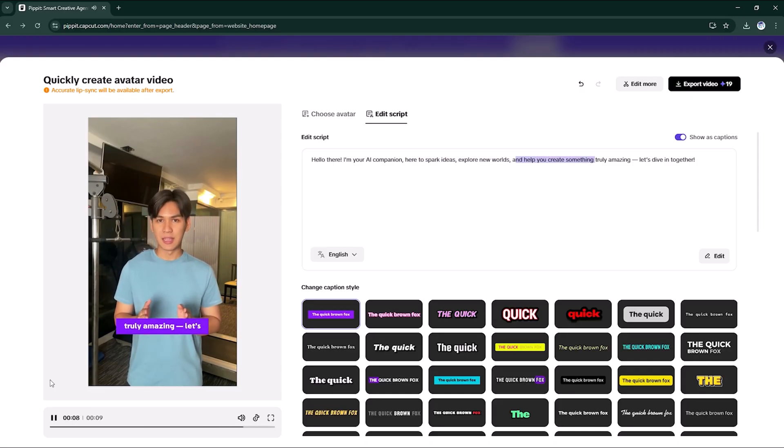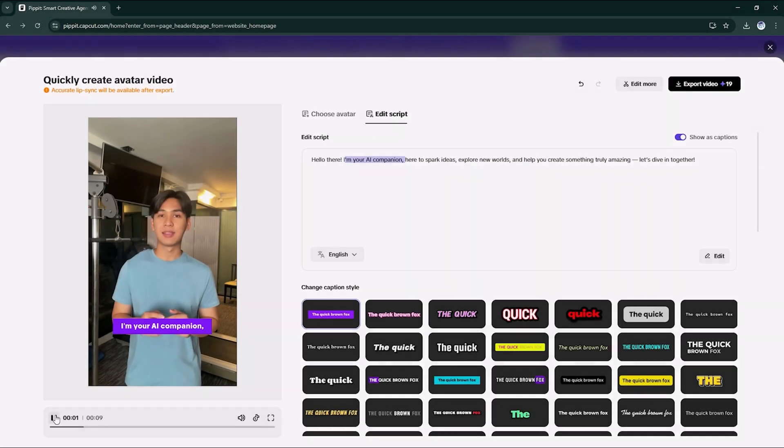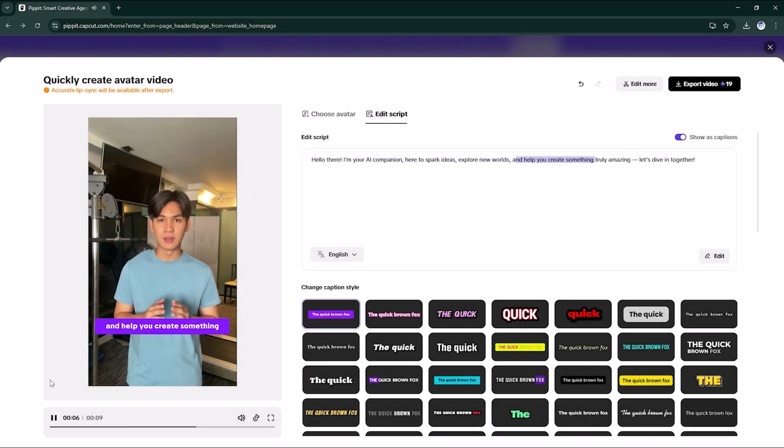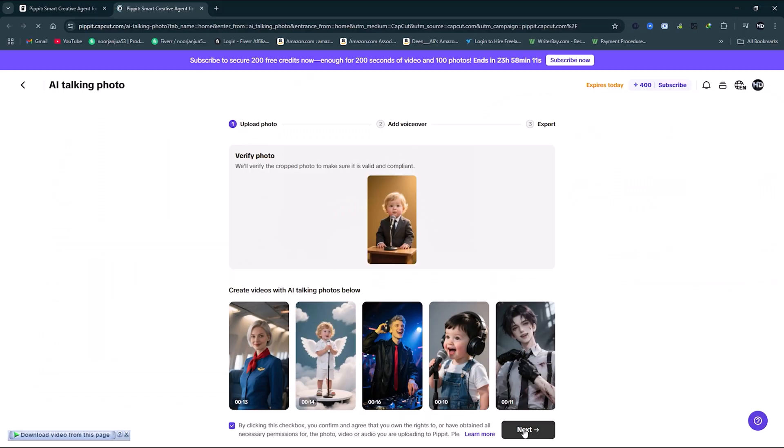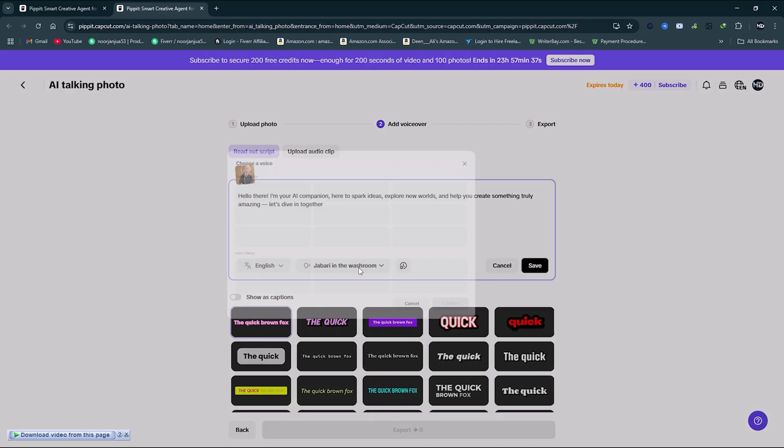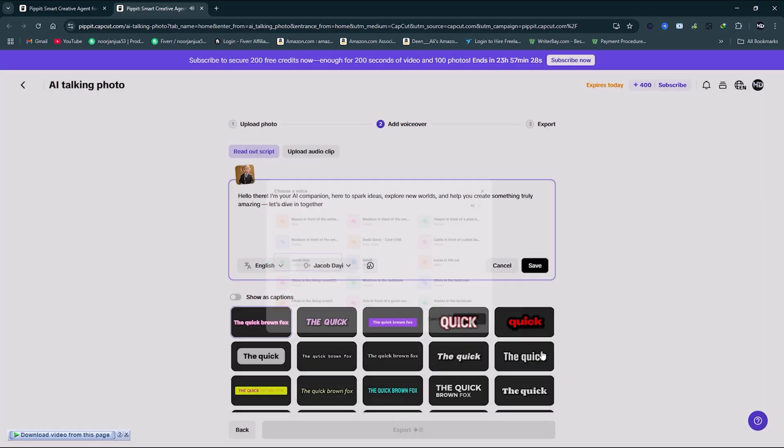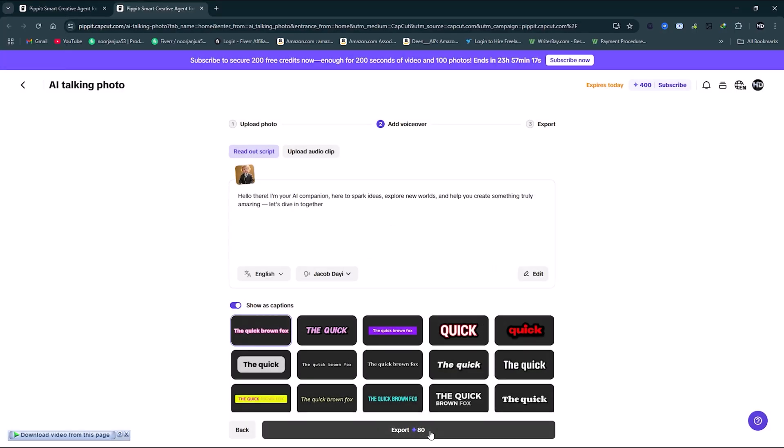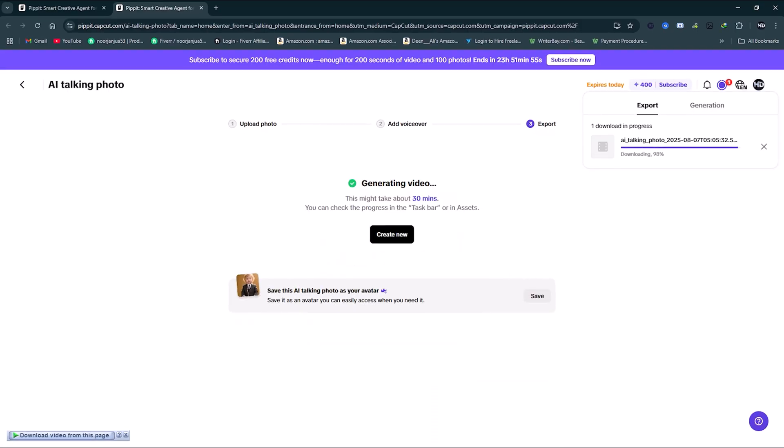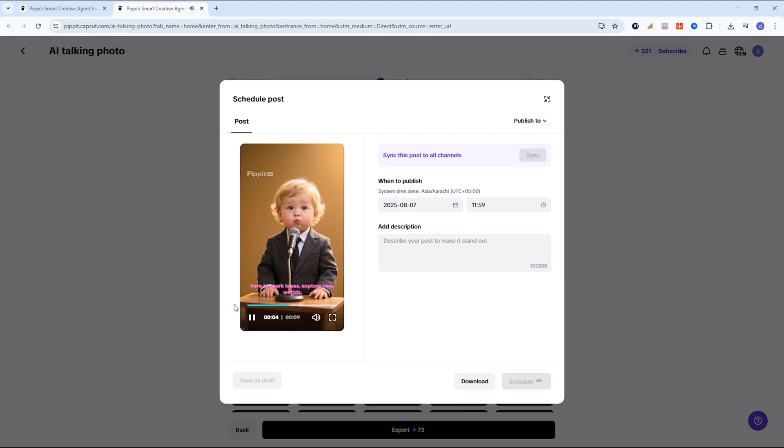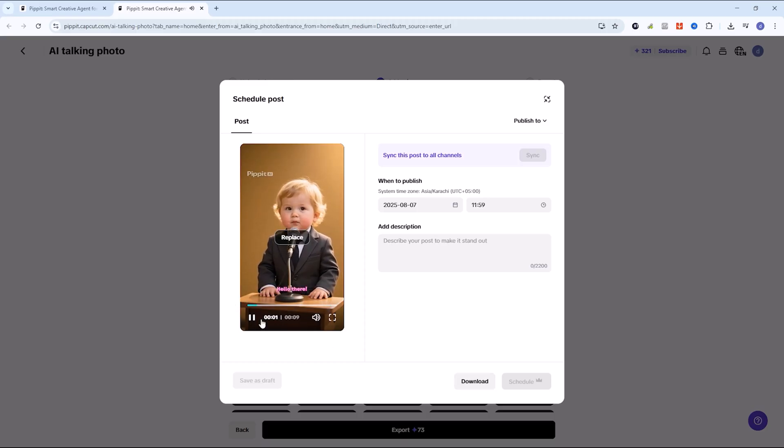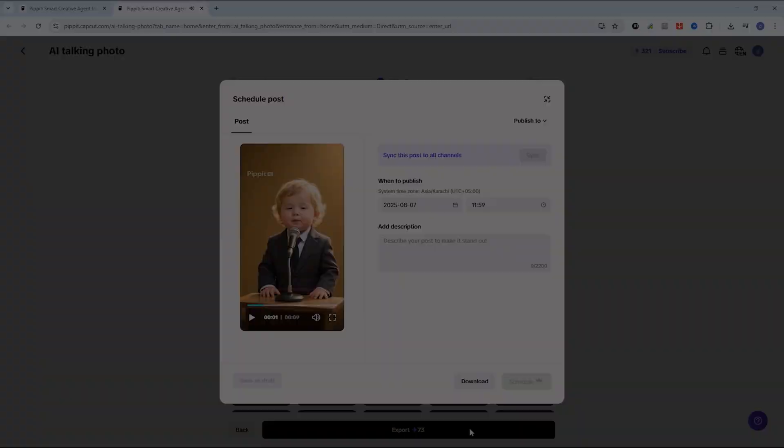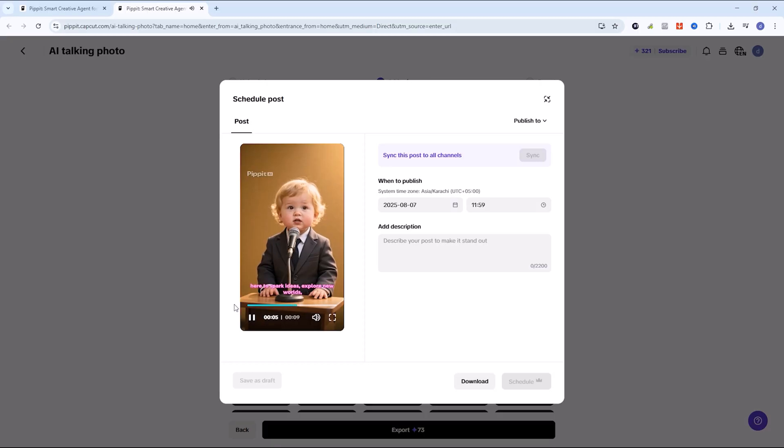AI talking photo: Upload any photo, type what you want it to say, pick a voice, and click generate. Just like that, your photo talks. Ideal for storytelling, memes, or fun social posts.